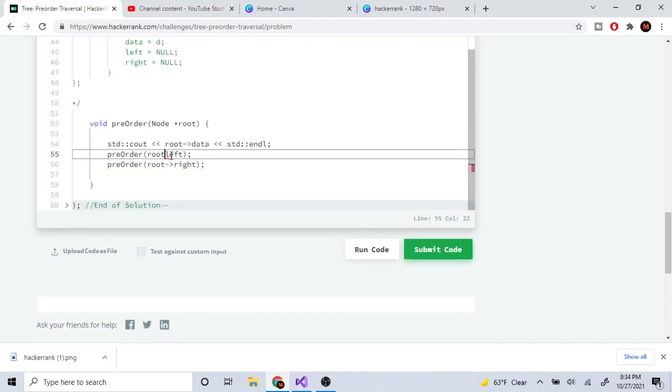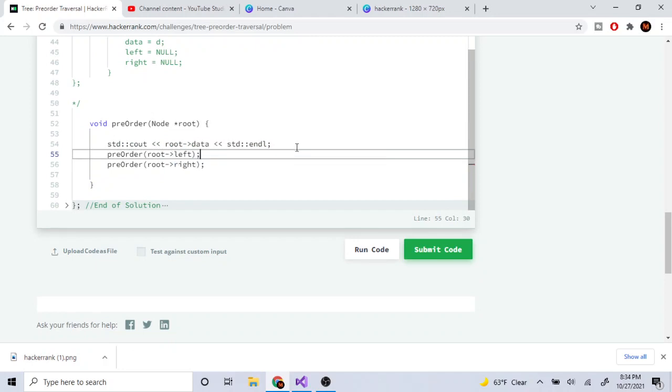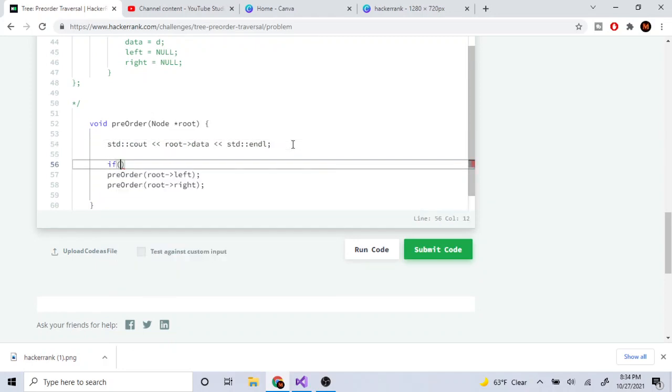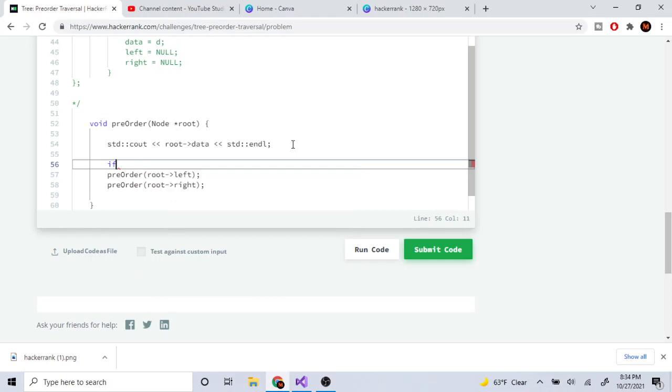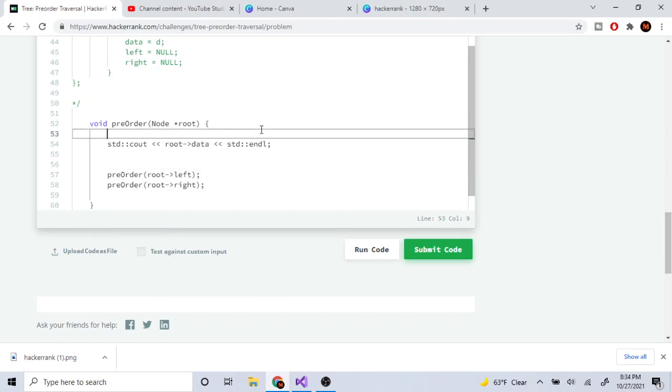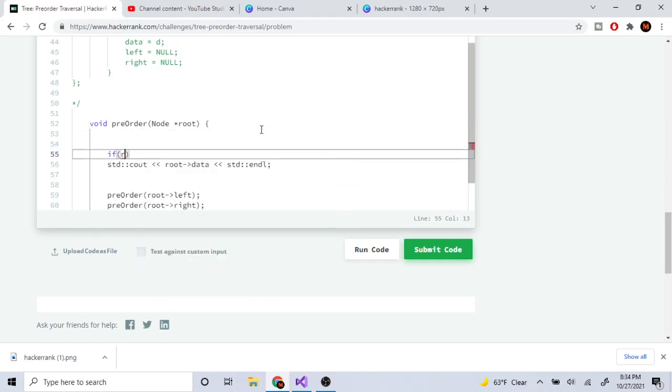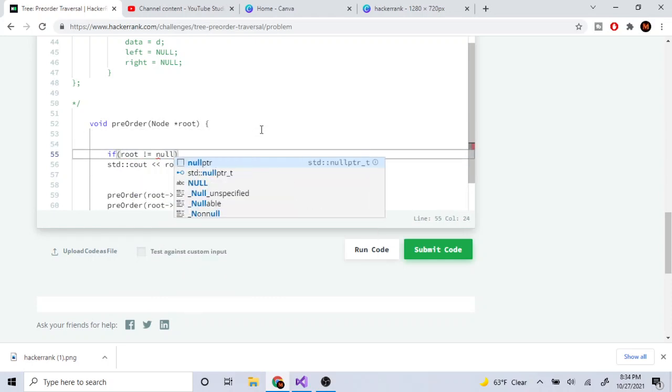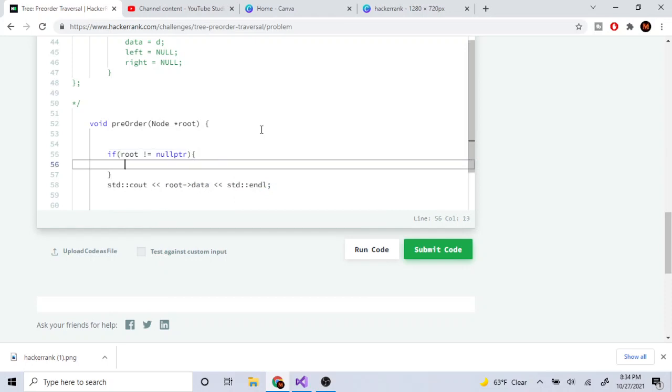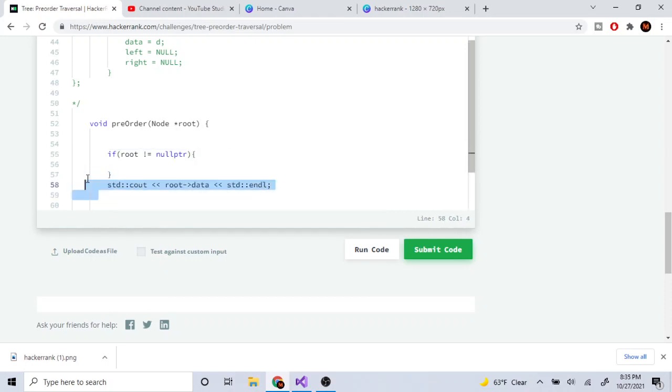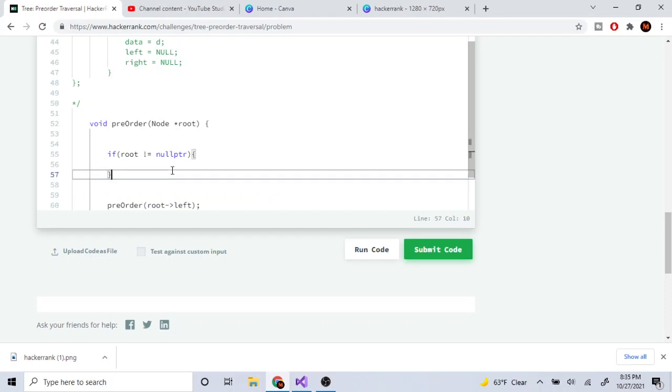Oh okay, so we gotta check if the root's left is null. Actually we could just check if root is null. If the root is not null then we print out the data. Otherwise recursively on the left, recursively on the right.